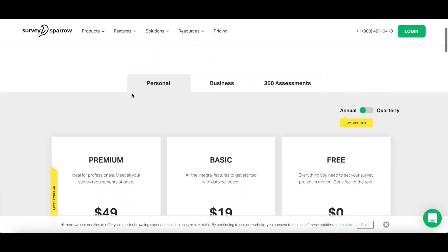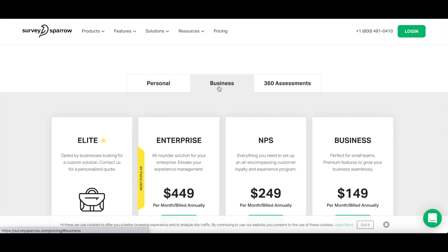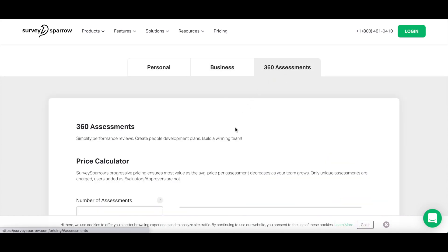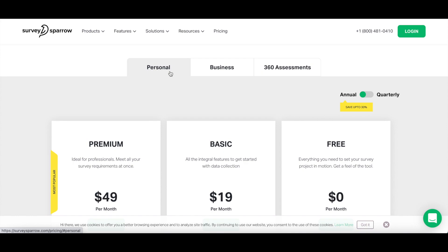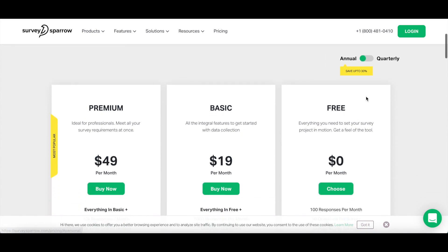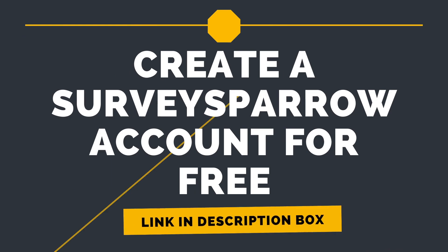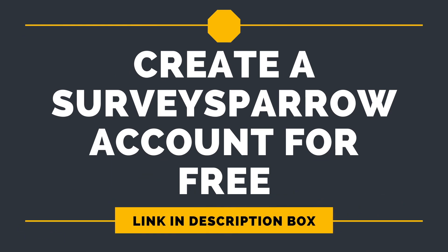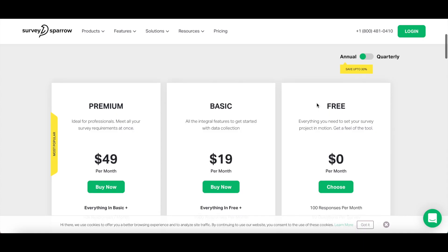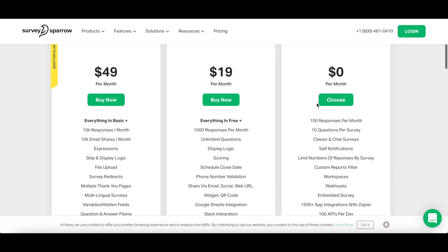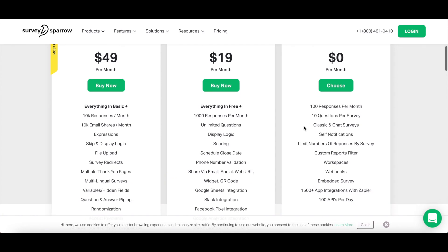SurveySparrow has a number of plans for personal and business use, as well as for 360 assessments. The best part is that you can create a SurveySparrow account for free to get a feel of the tool by clicking on the link in the description box below, and they'll give you everything you need to set your survey project in motion.